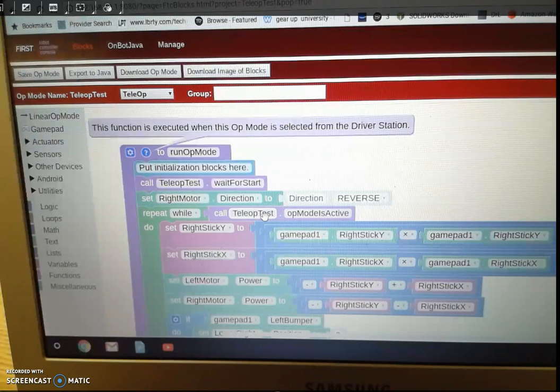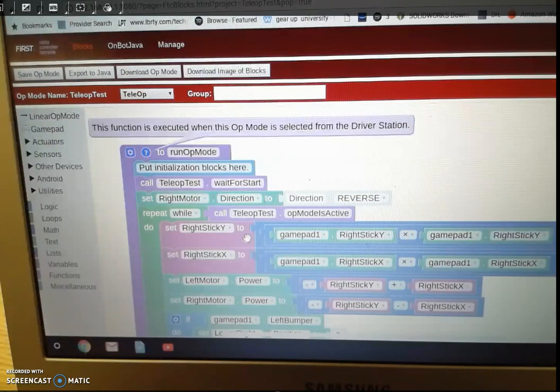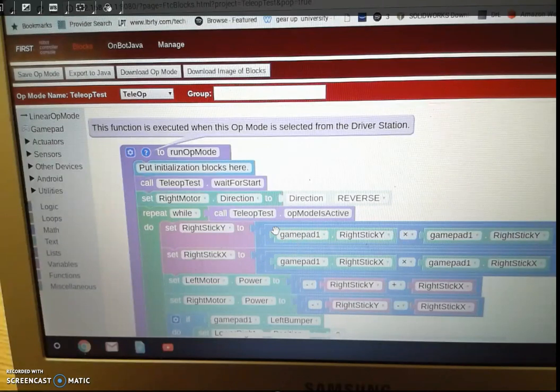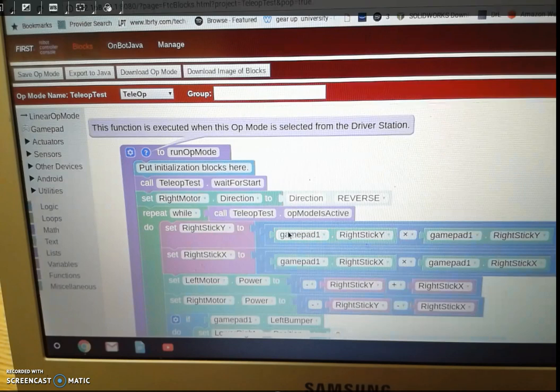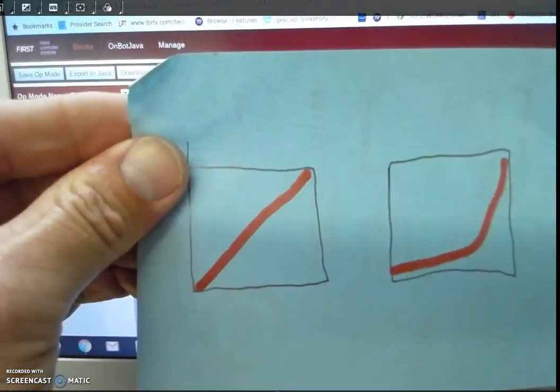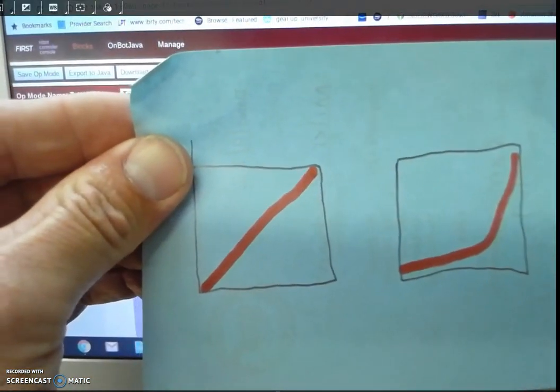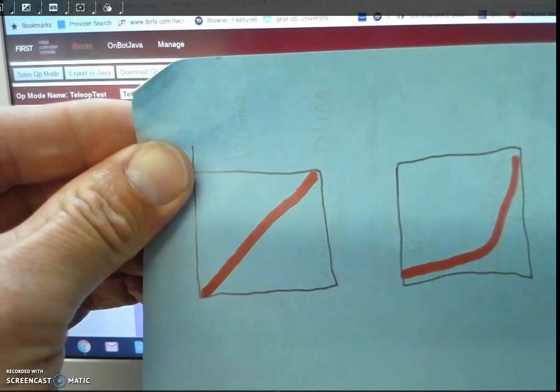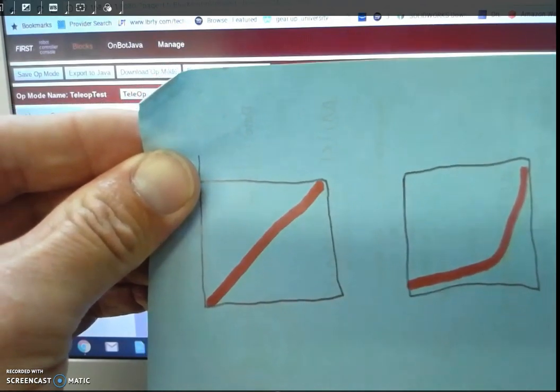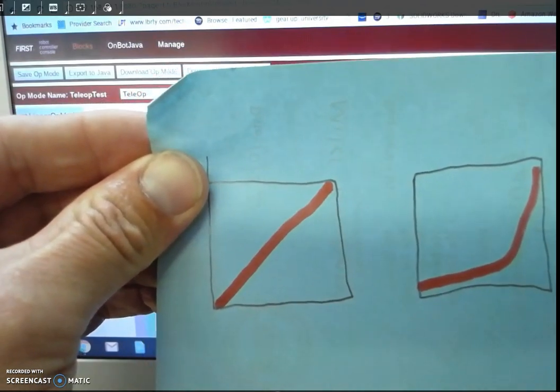And these first two lines right here, we have it to where this is cubed, so if you look at the left picture, when I go forward on the joystick, it's going to accelerate rather quickly.